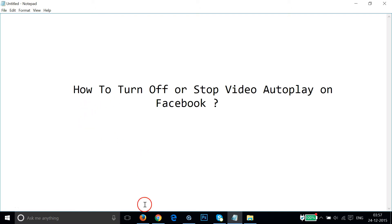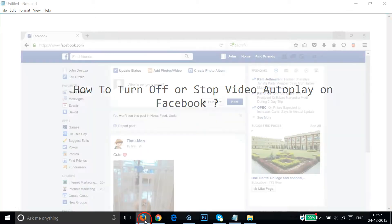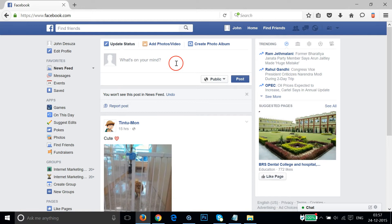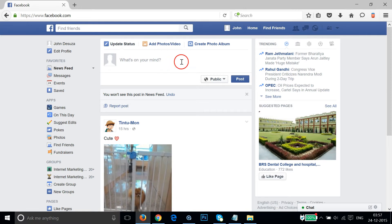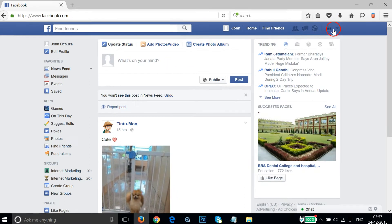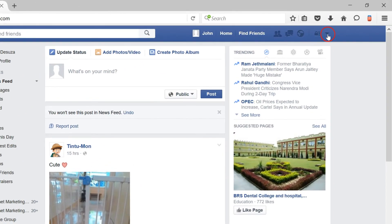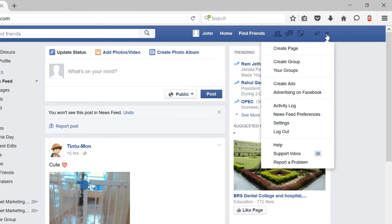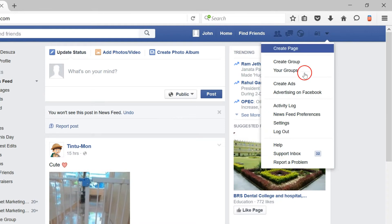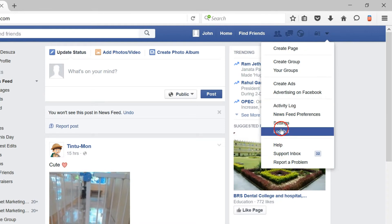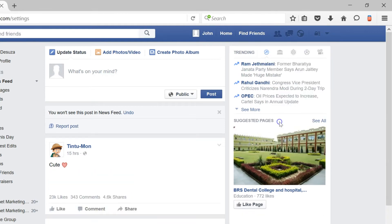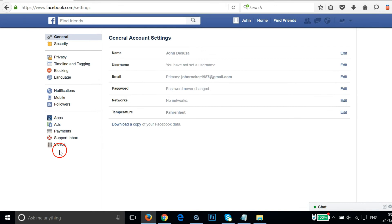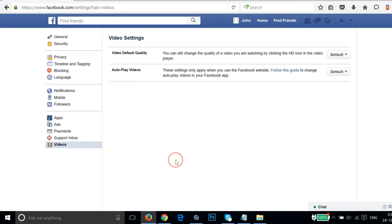You need to log into your Facebook account and then click on the download arrow link. Then click on settings and click on videos.